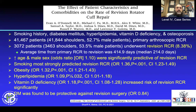Looking at comorbidities from Larry Gulotta's group, published last year — comparing smoking, diabetes, hyperlipidemia, vitamin D deficiency, and osteoporosis across about 41,000 patients — increasing age and male sex had an increased odds ratio for revision rotator cuff repair. Looking at all these factors combined, there was a revision rate of almost 9%. Smoking was the most significant predictor for revision. Obesity was another, along with hyperlipidemia and vitamin D deficiency. Interestingly, diabetes was actually found to be protective against some revision surgeries, likely because those patients got stiff.